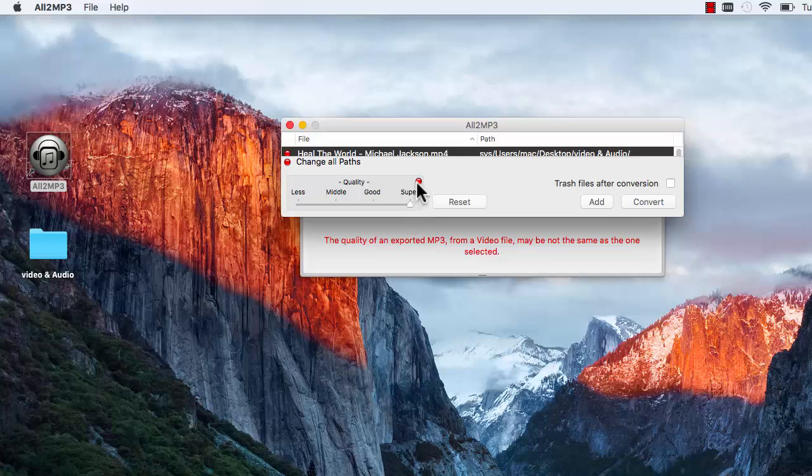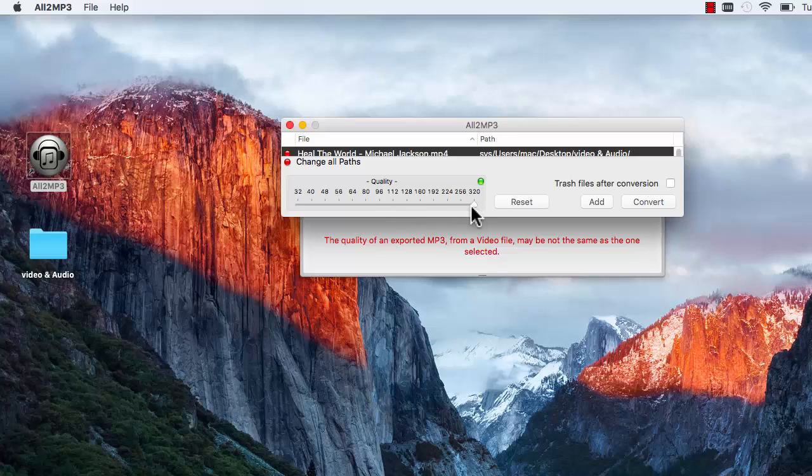To choose the bitrate, just click the red button on the right of Quality and drag the slider bar.